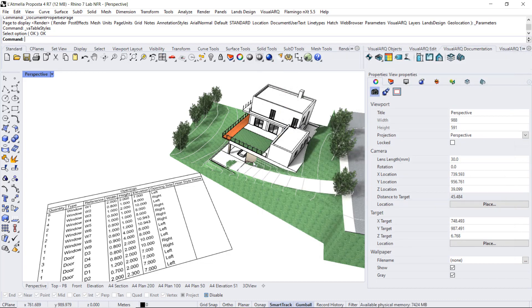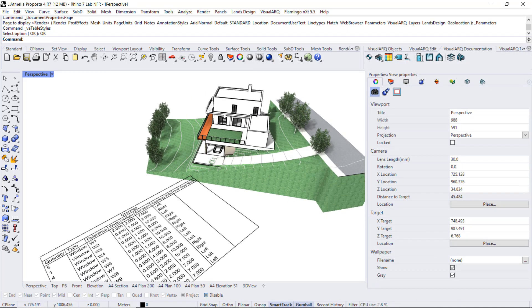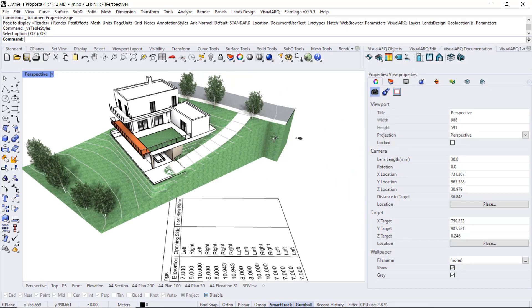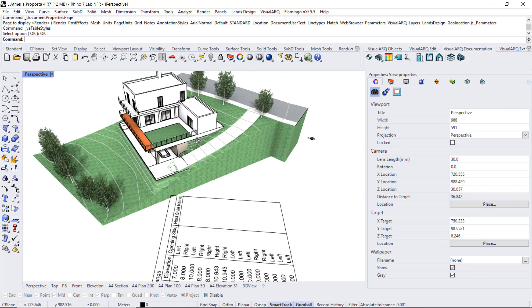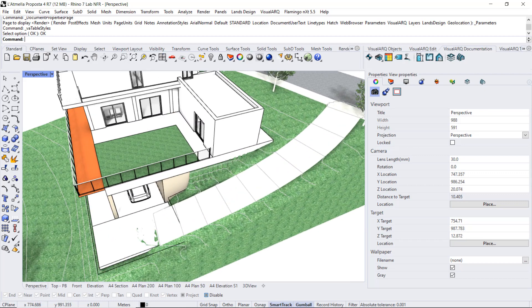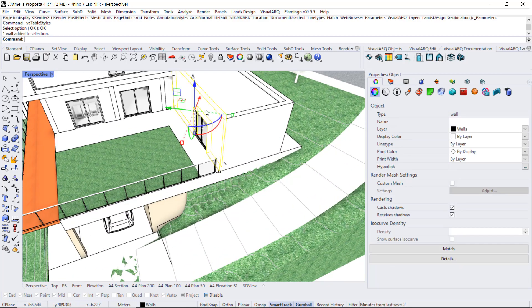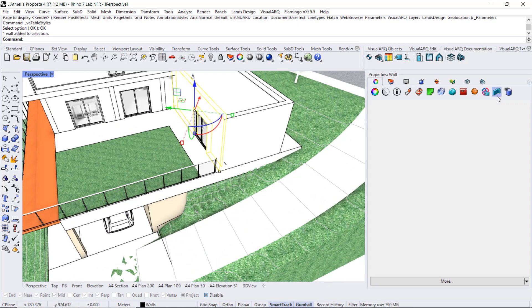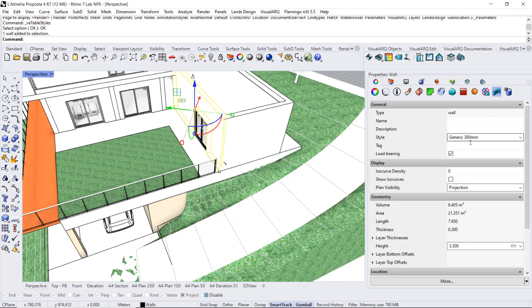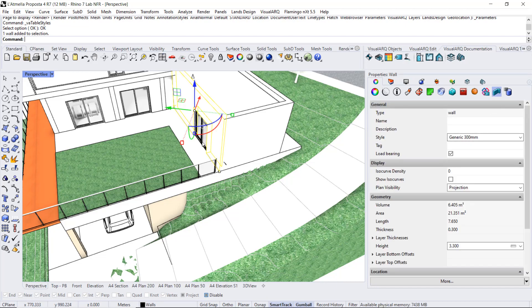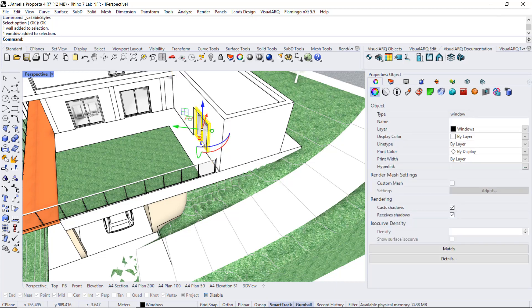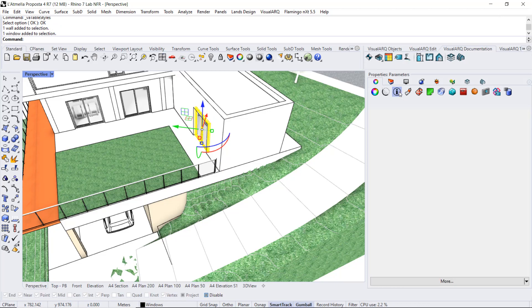Now I just need to select the openings and assign the corresponding value. For example, for this particular window, I can first check this is a generic 300 millimeters, and then select the window, and from this parameter section, assign here the value.